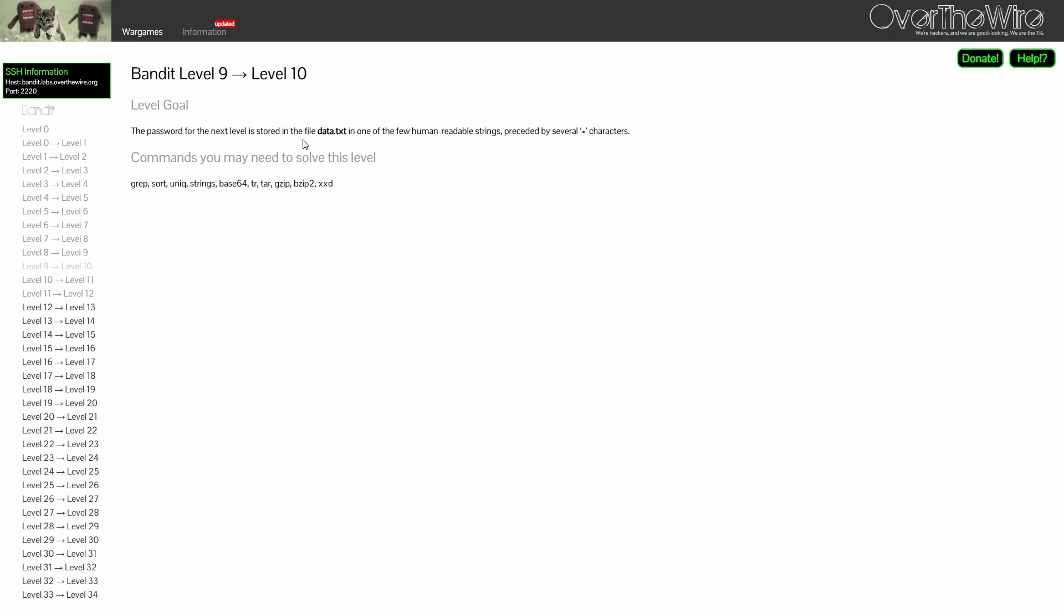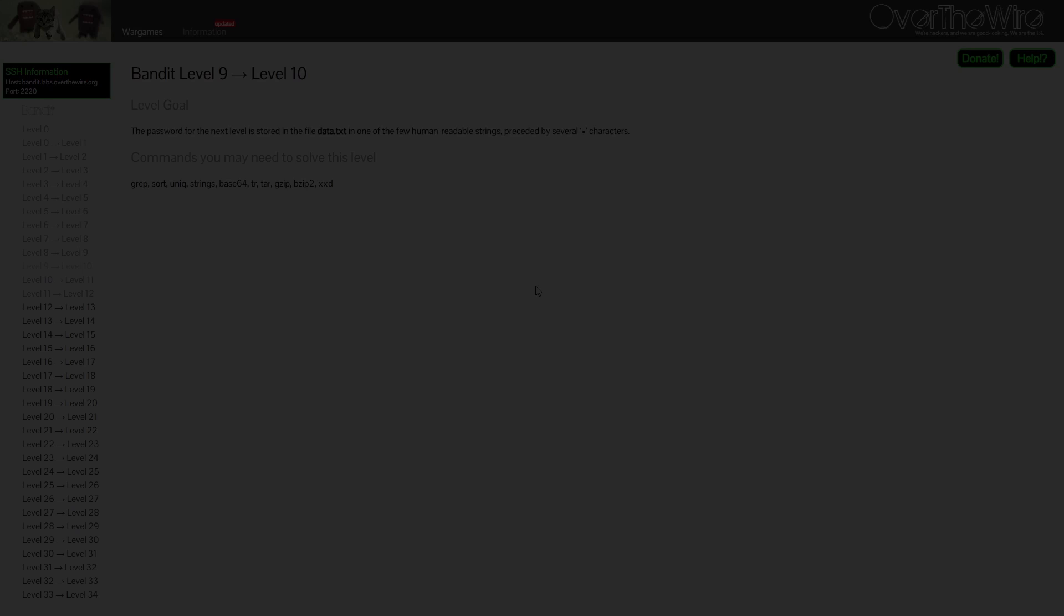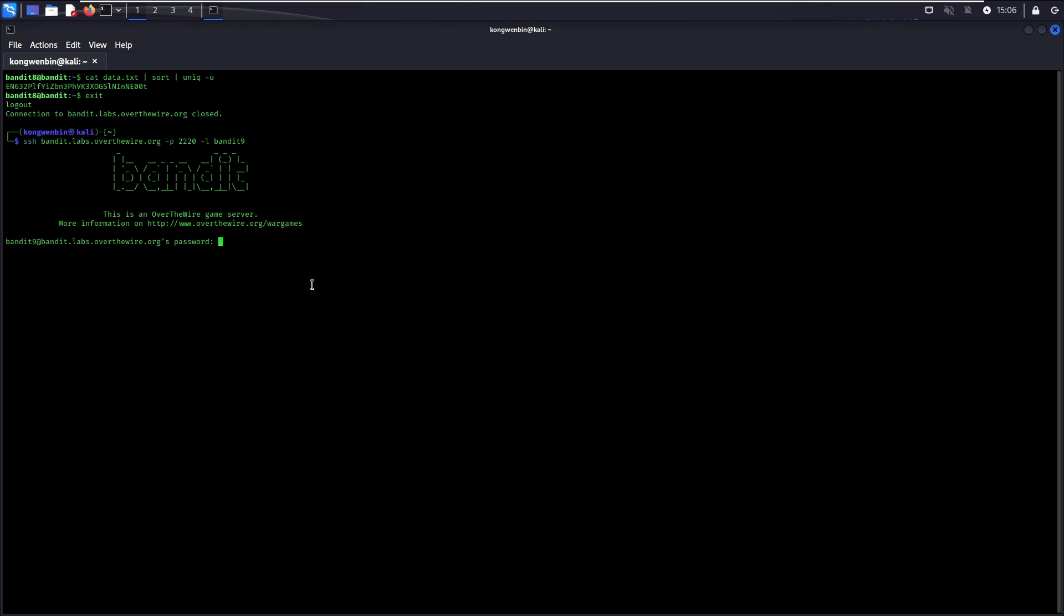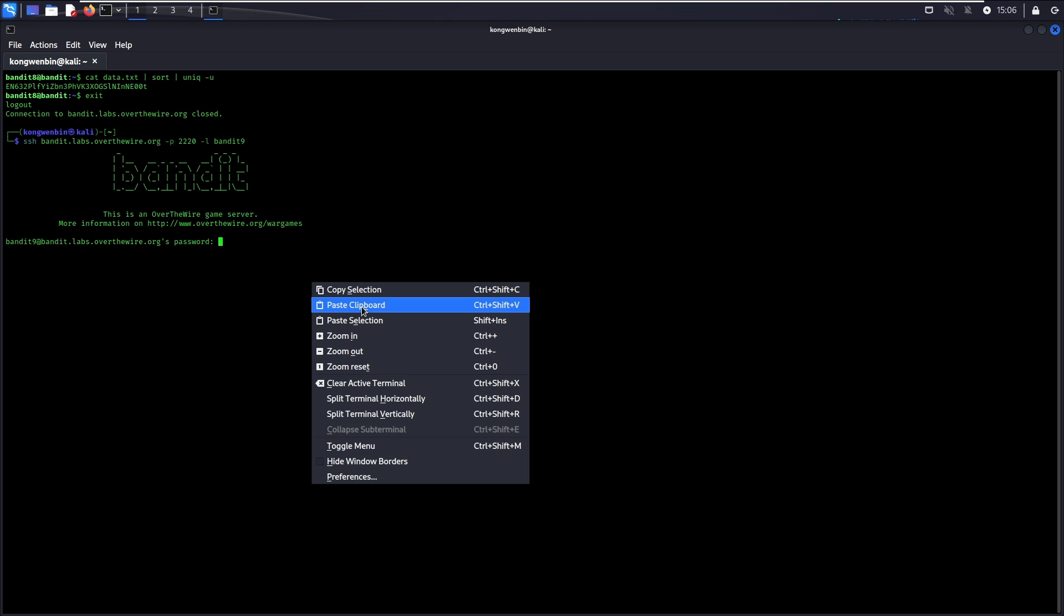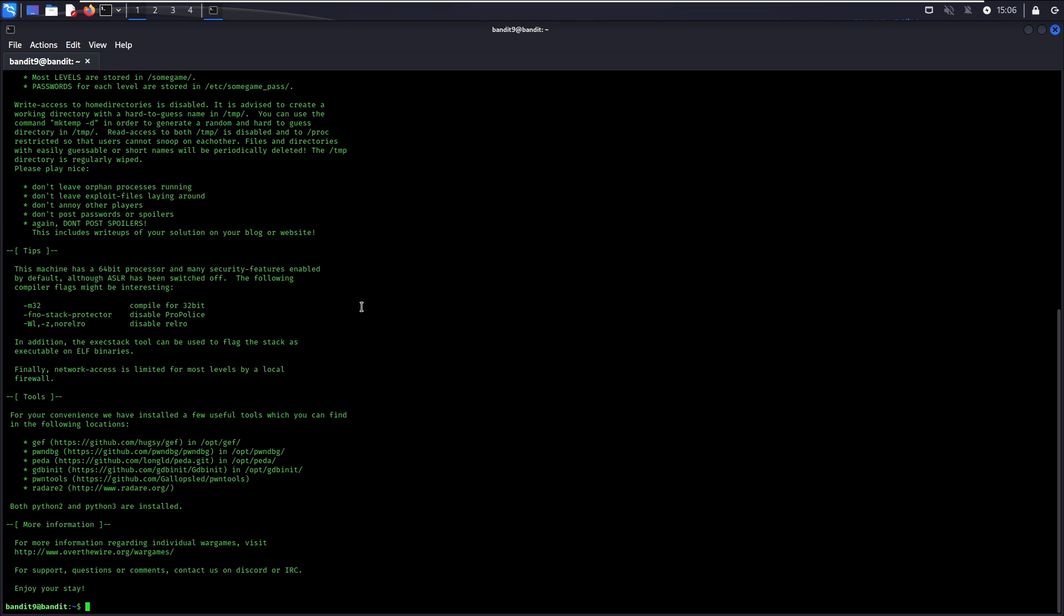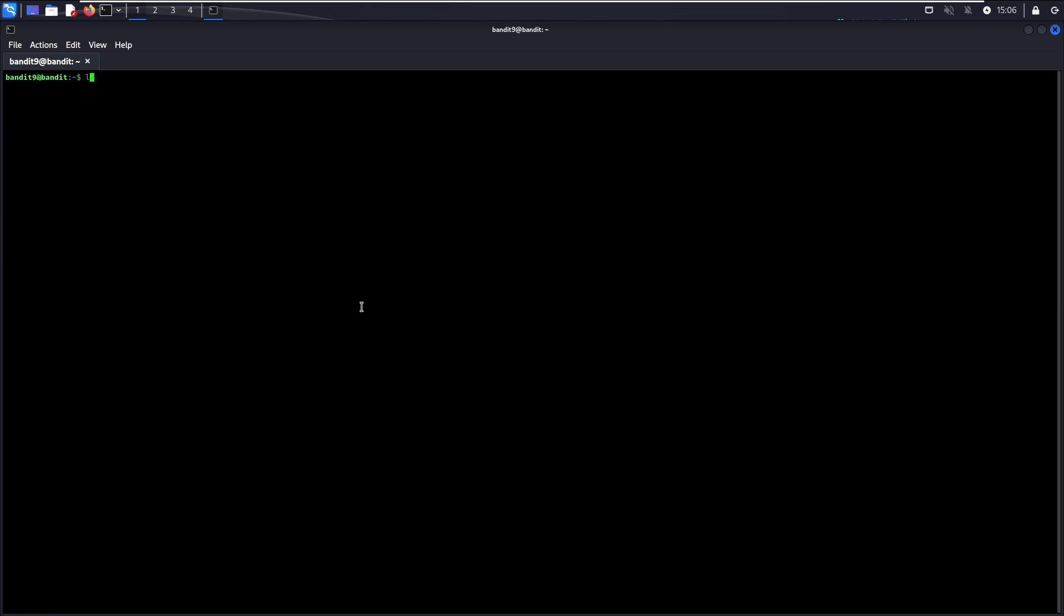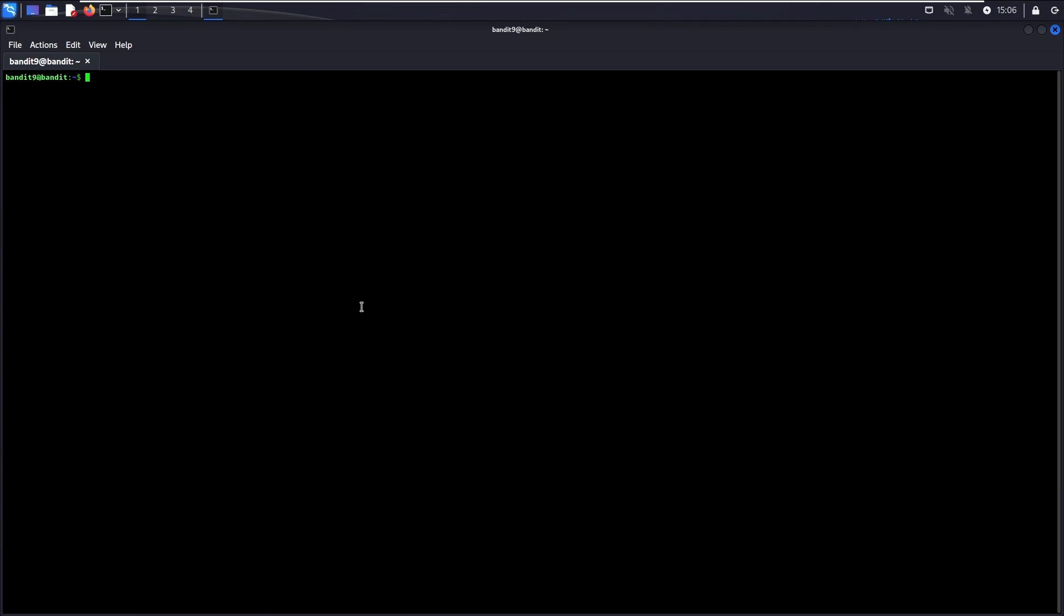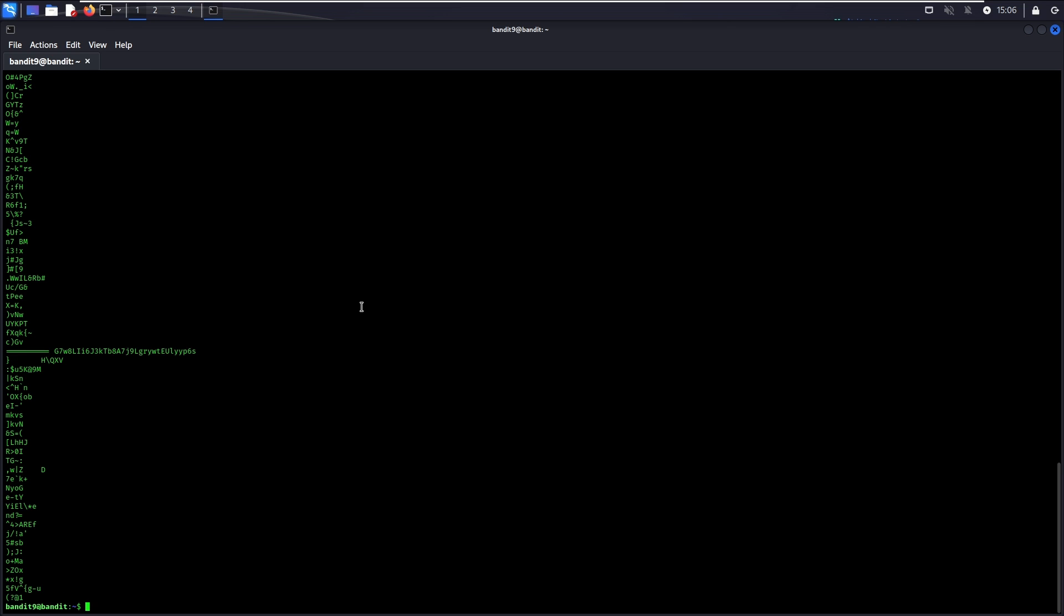For Level 9, the password is stored in data.txt in one of the human readable strings preceded by several equal signs. If you cat the data.txt file, you will see a lot of gibberish output like this. This is because this is not a human readable file. To read its few human readable strings, you can make use of the strings command.